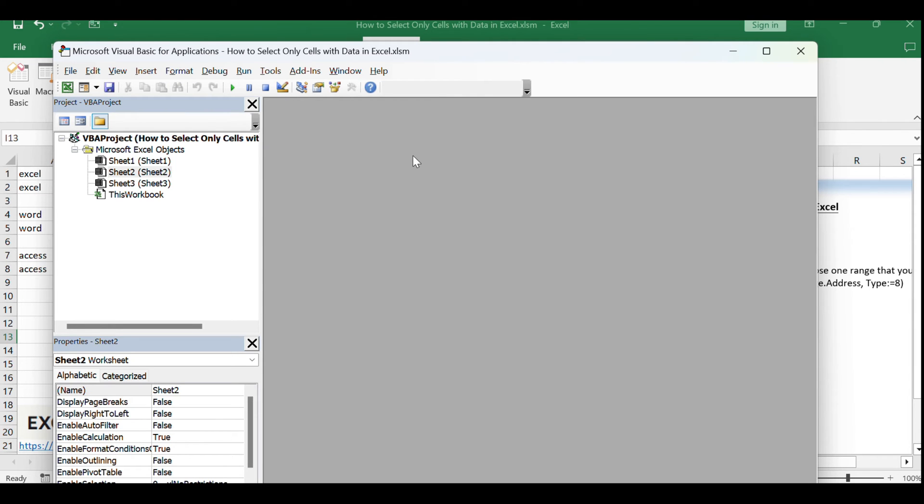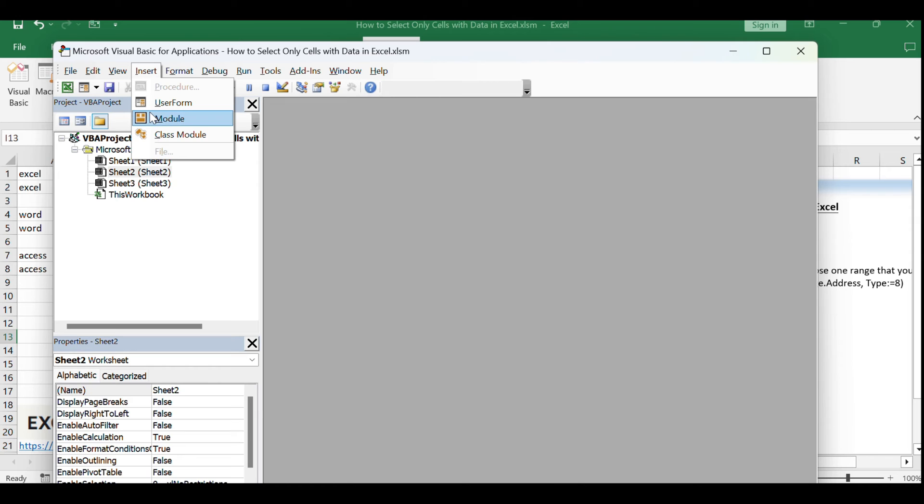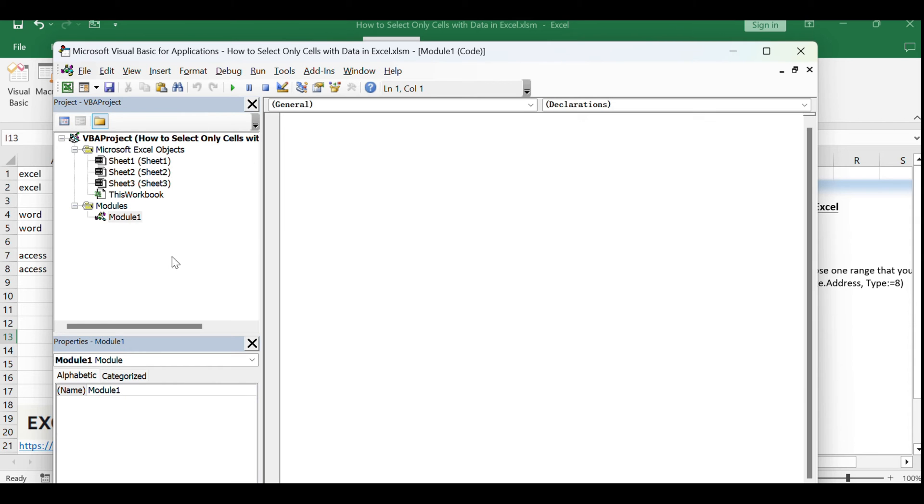Click Insert in the menu and select Module to create a new module where we'll write our macro.